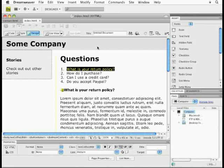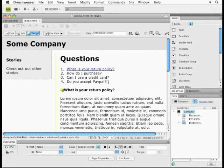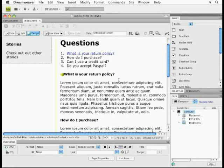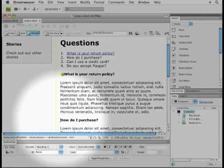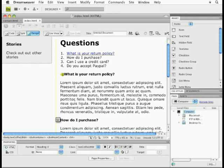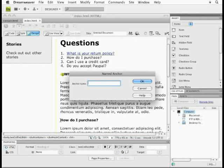Now, a couple quick ways to get this done. If you have a lot of these you want to do, what we can do is come out here and insert our cursor for the next one for the anchor, and how do I purchase, if I use command option A on Mac or control alt A on Windows, it'll insert an anchor. I'll name it. I'll call it purchase.